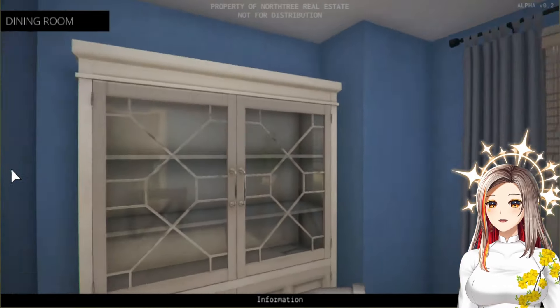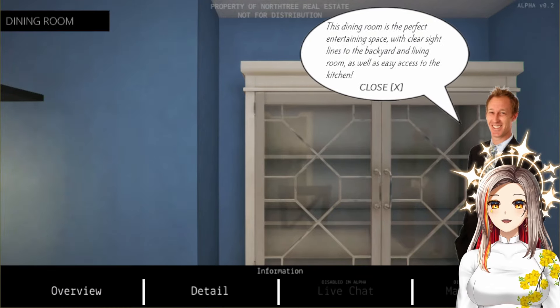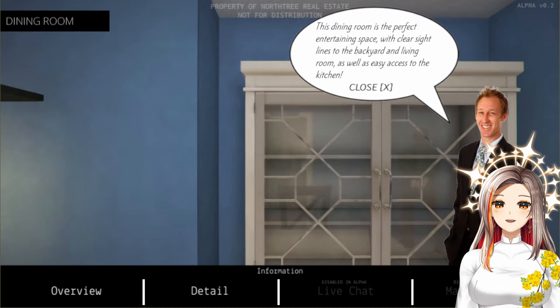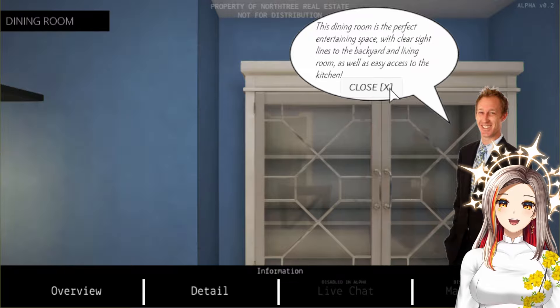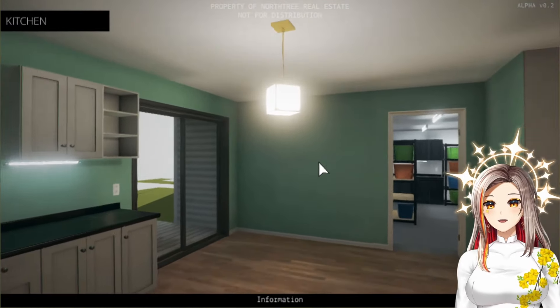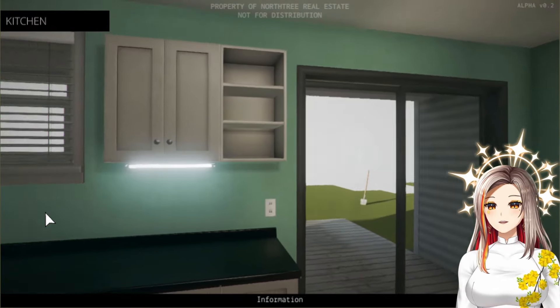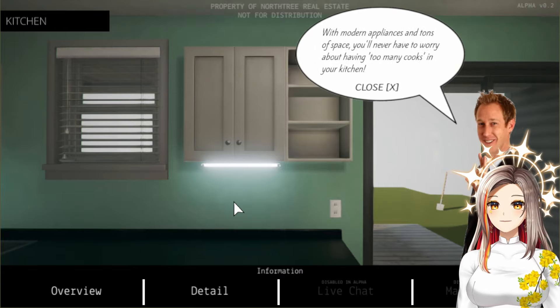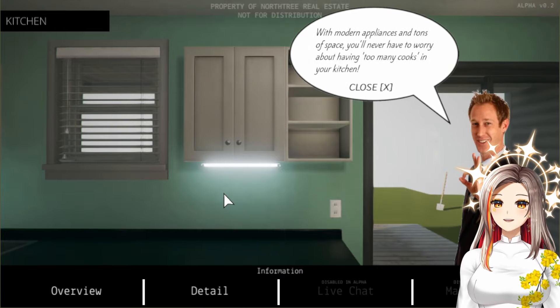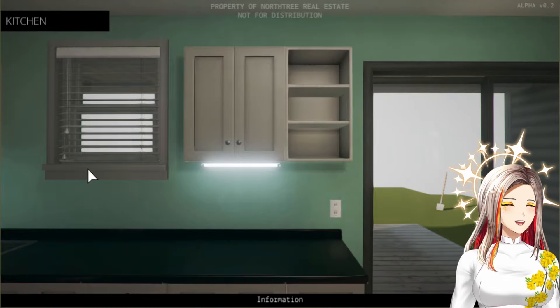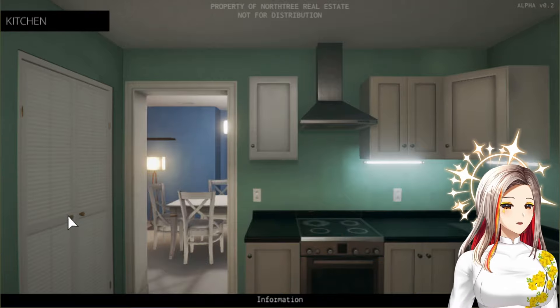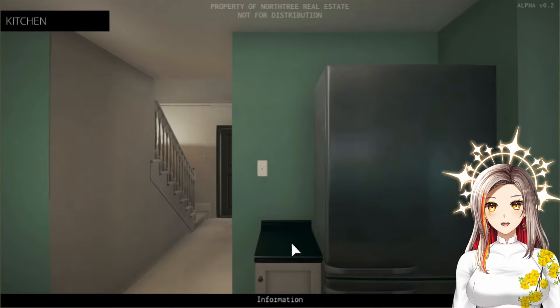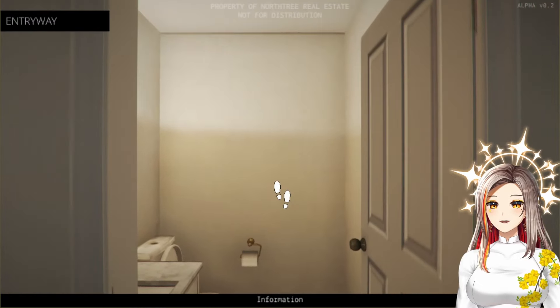Very very nice window, very very pretty. Wow, look at this kitchen. I am amazed, I am absolutely amazed at the detail here. This dining room is the perfect entertaining space with clear sight lines to the backyard and living room as well as easy access to the kitchen. Just let me buy this now. Look at this kitchen, it's gorgeous. There's actually a kitchen, give me some information. With modern appliances and tons of space you'll never have to worry about having too many cooks in your kitchen. Look at that, he's so funny too, he has a sense of humor. Look at those new stoves, look at that fridge, it's so nice too. Dang, I am envious.